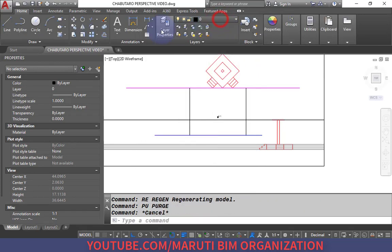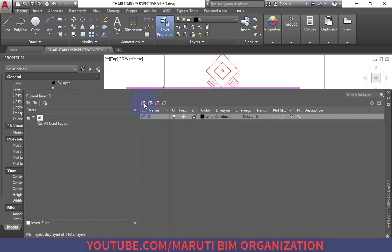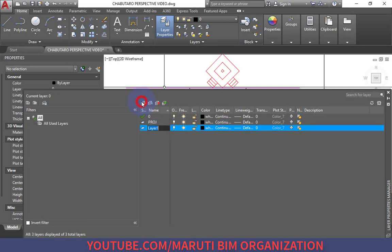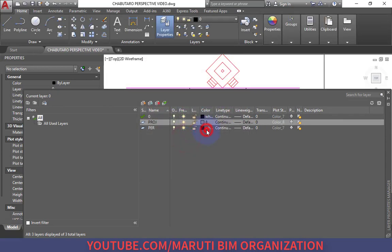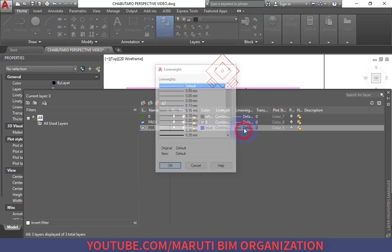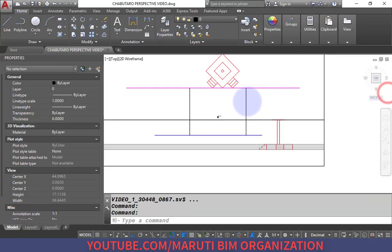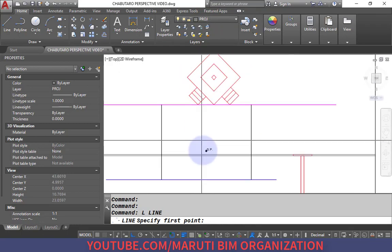I create a new layer called 'Projection' with color number 8 (very light), and another layer called 'Perspective' with blue color and line width 0.5. I make the Projection layer current and will connect all lines to the station point.